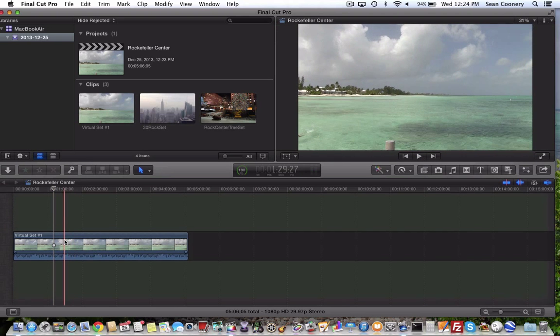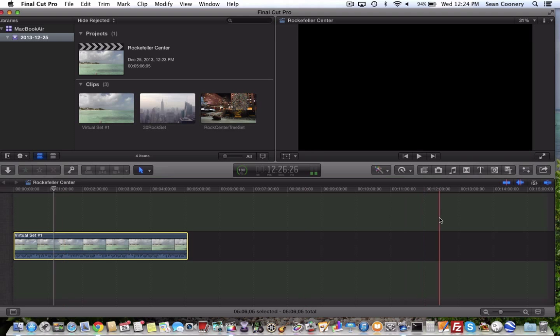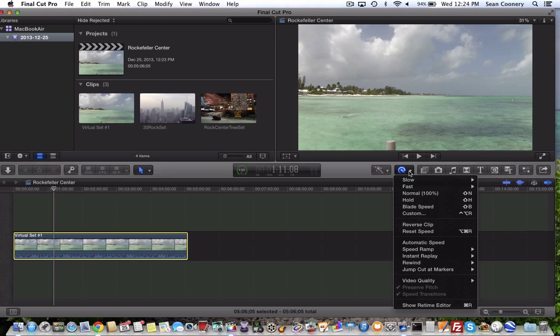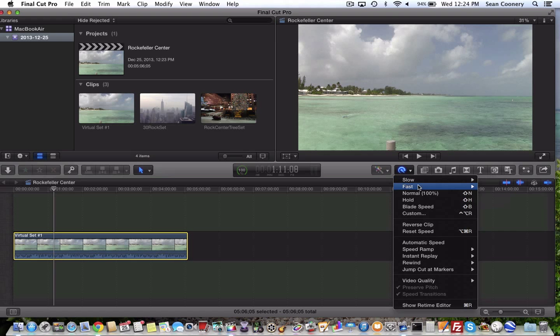So what I can do, I can highlight the clip and then I go to this option right here. It says retime. So I click that. Now in the past you could select slow or fast and how many times faster or what percentage slower.